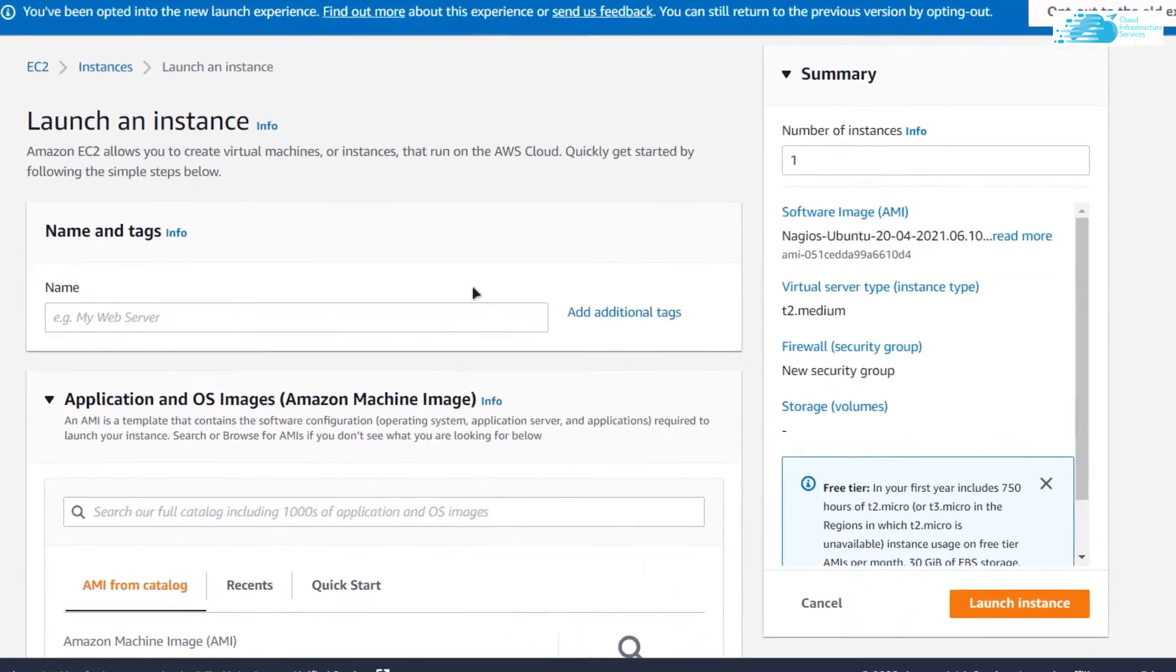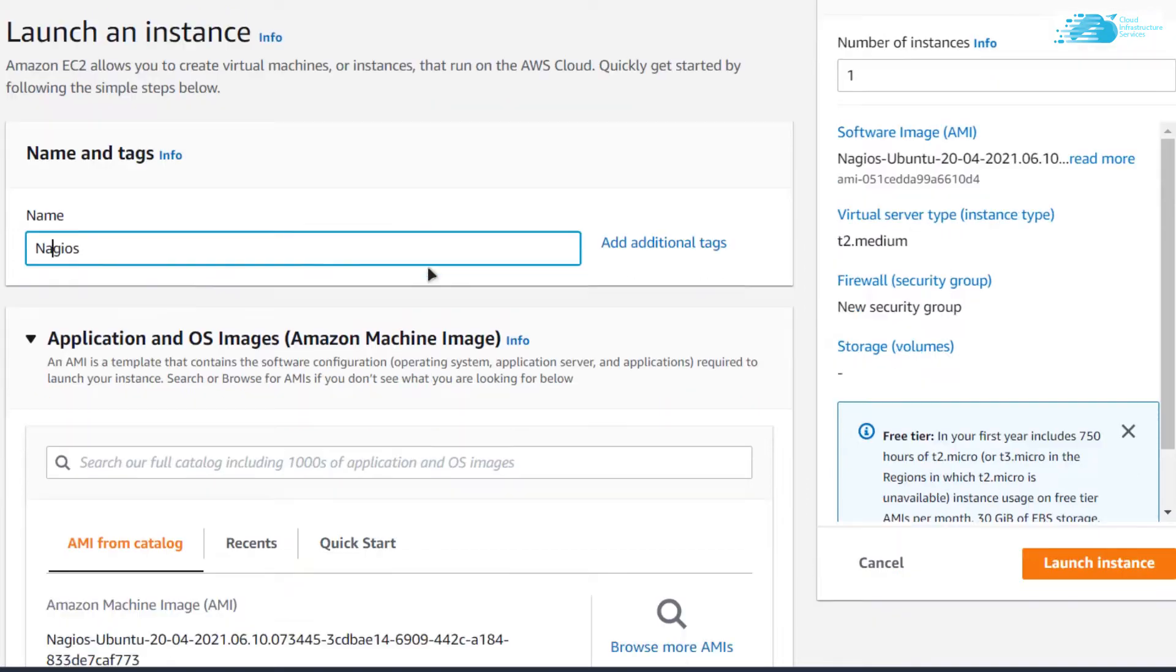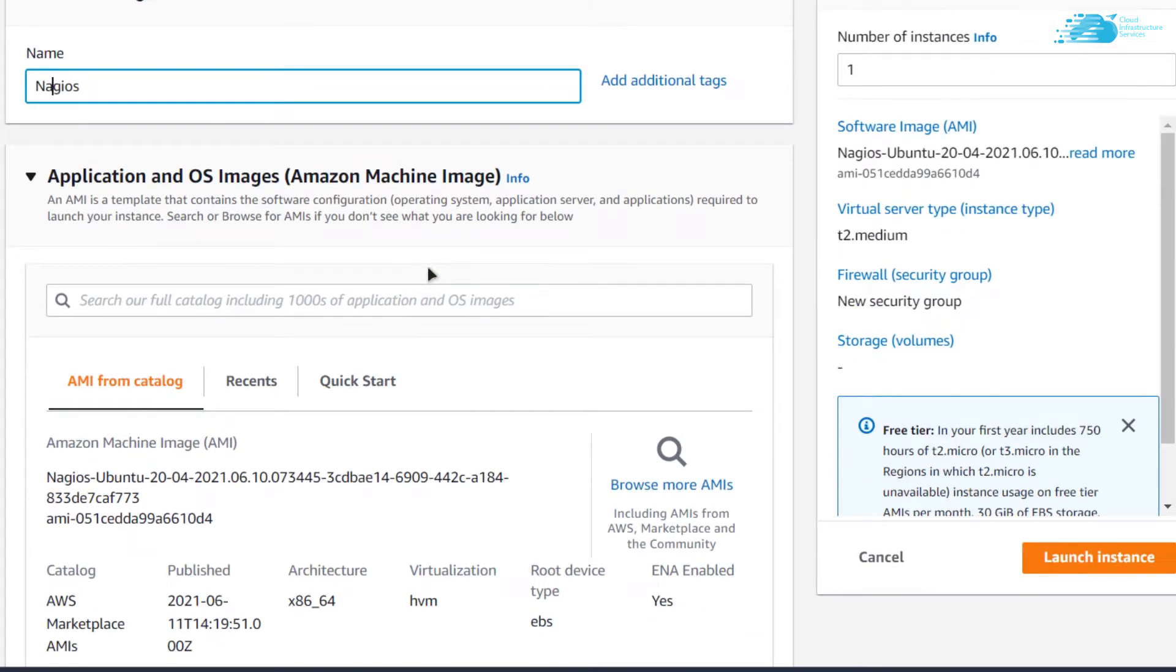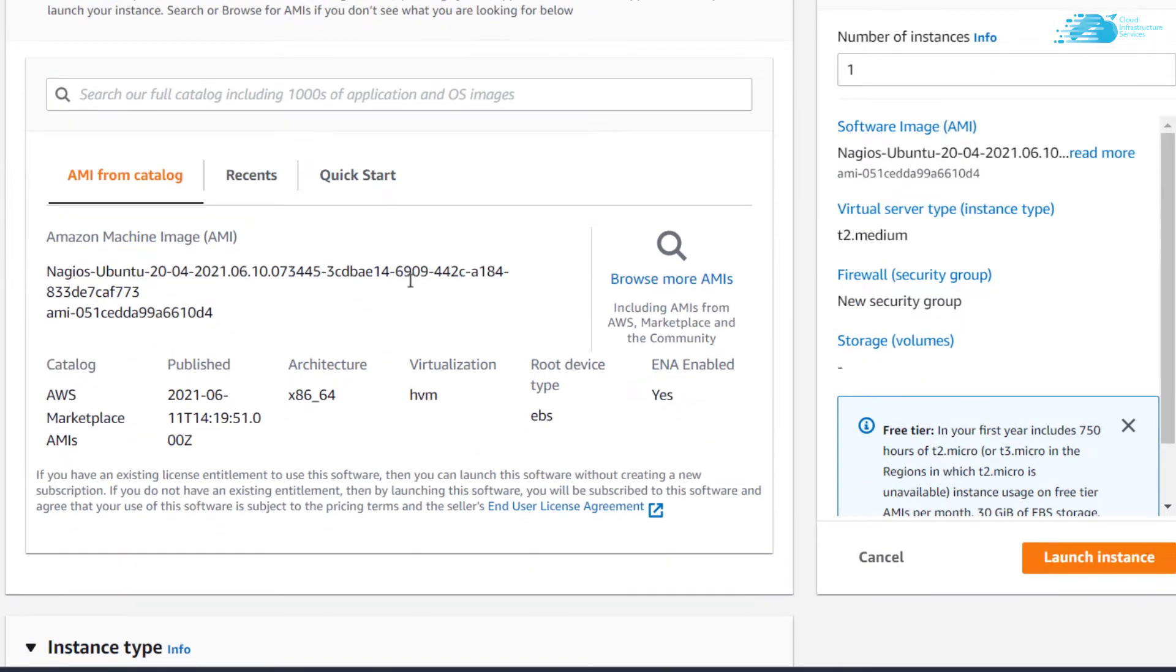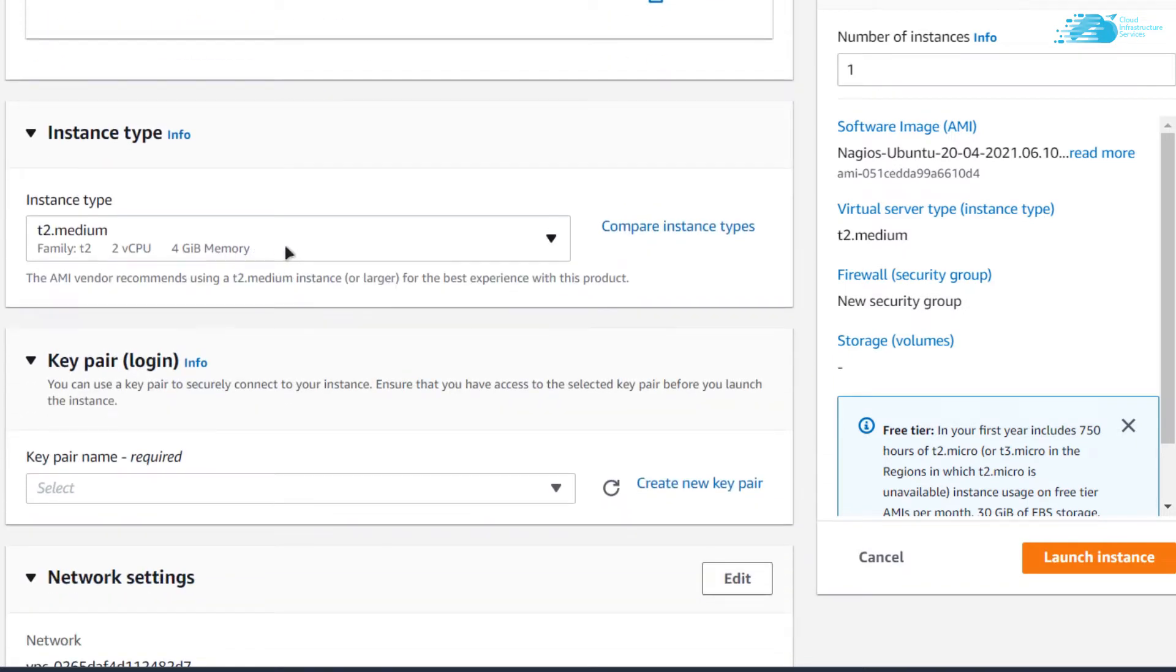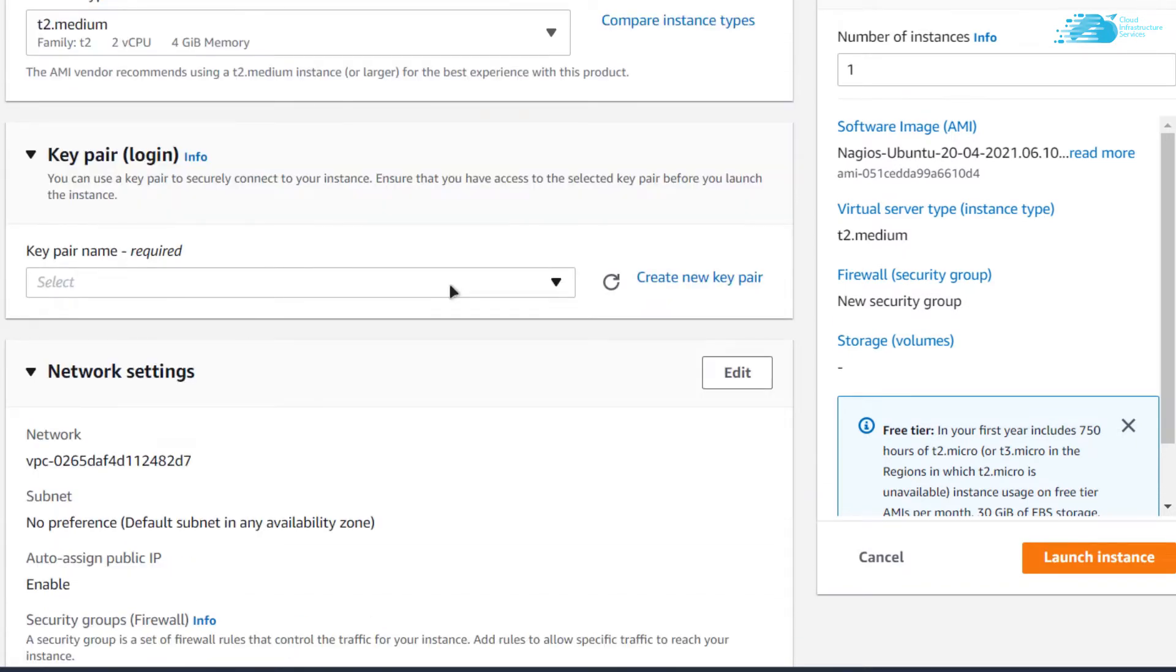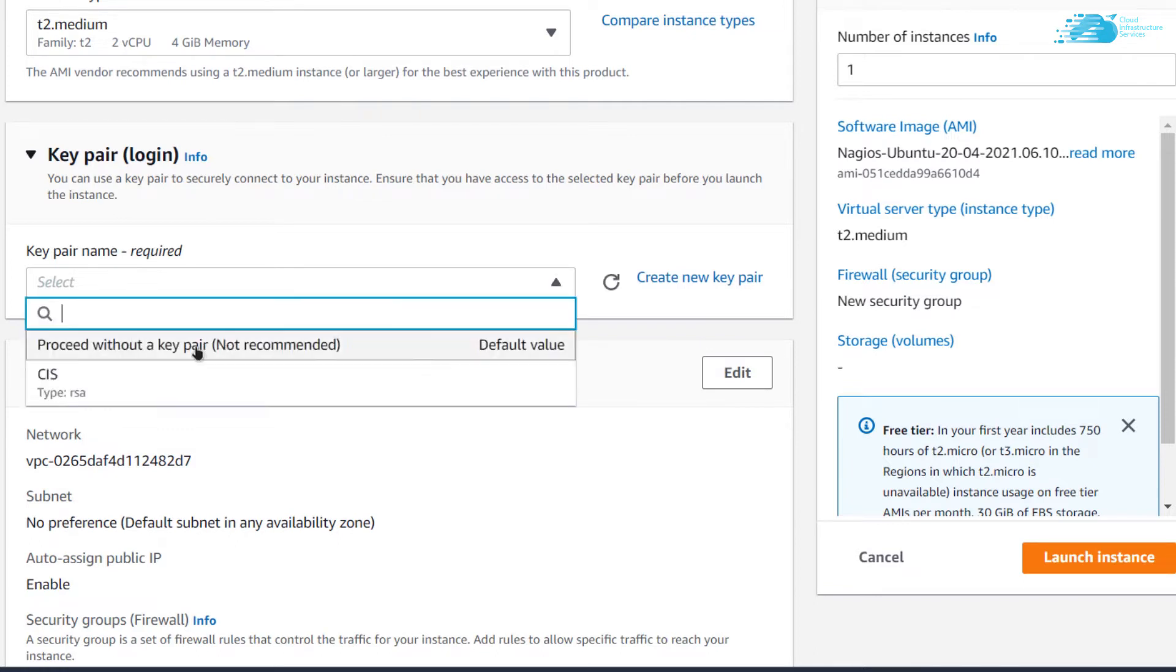In this tab, you can customize your Visual Machine. Give your Visual Machine a name. I am going to call mine Nagios. Then scroll down and make sure that the image which is selected is the one that you got from the link in the description box. Then choose the instance type according to your requirements and choose the key pair by either creating a new one or by choosing an already existing one.